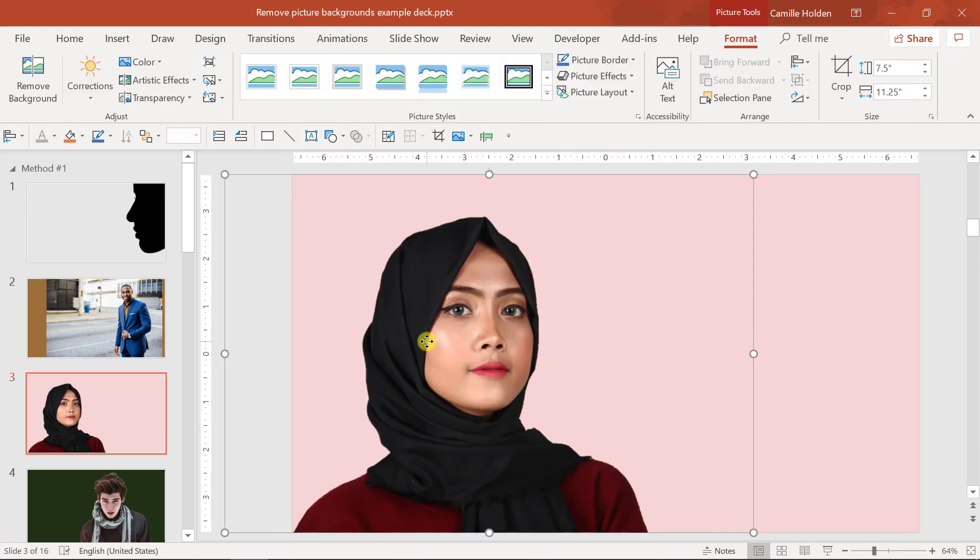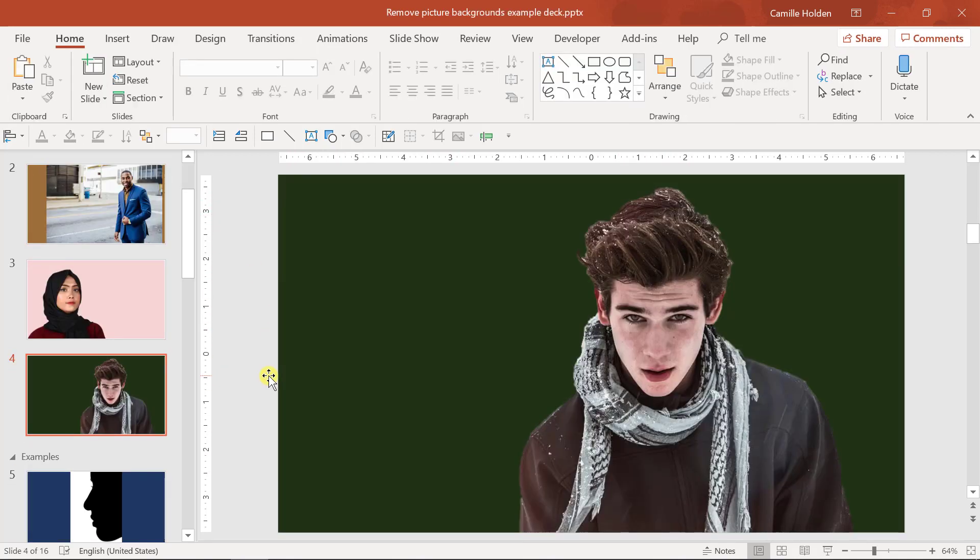This next example is a similar situation with a woman. You can see that the picture is actually a lot bigger and I've actually removed the background from her as well, and the same goes for this man here.